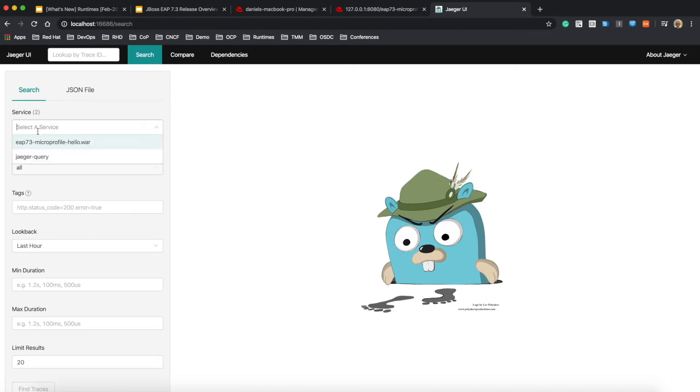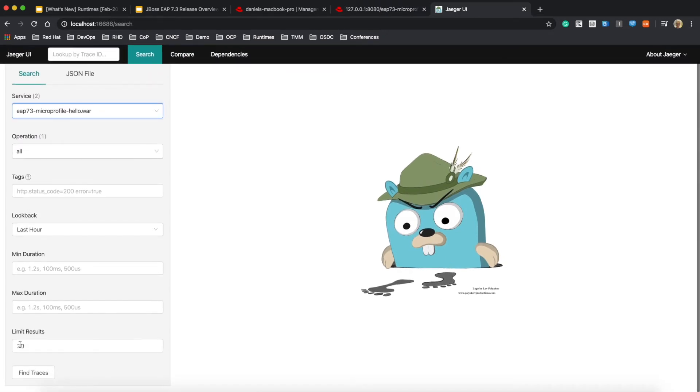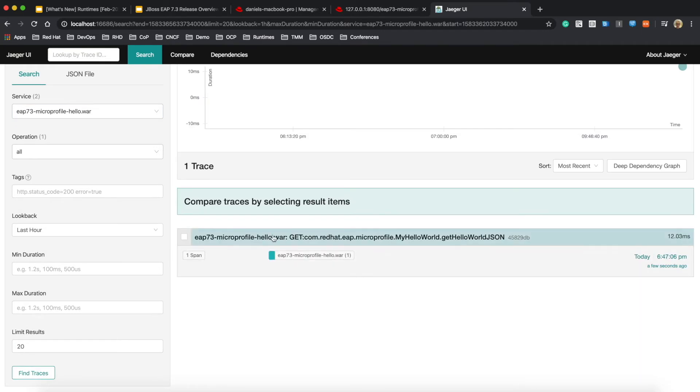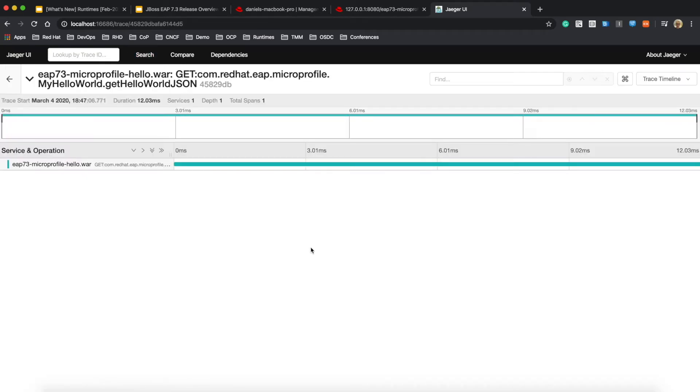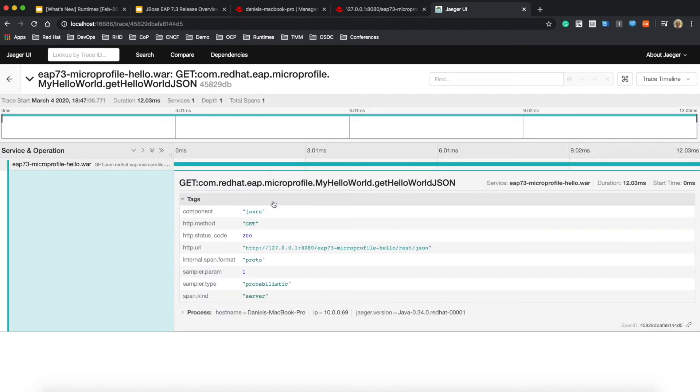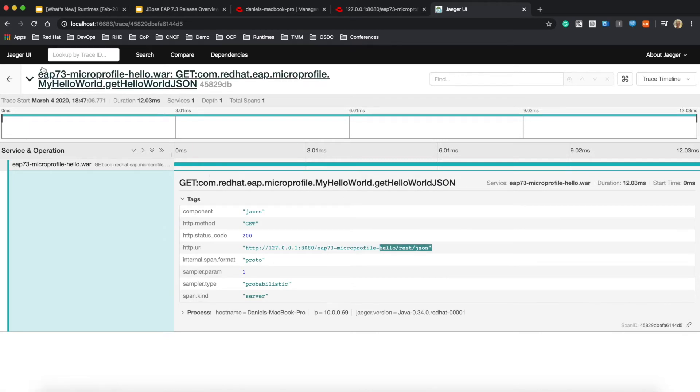So here's my standalone Jaeger server. You can find the new service based on the EAP artifact name. And you can see the JSON endpoint cached.